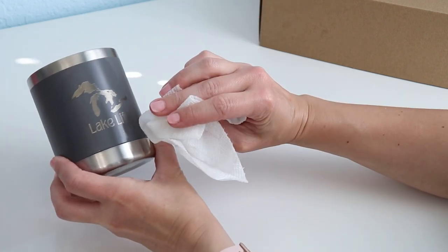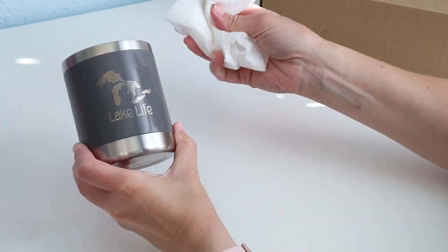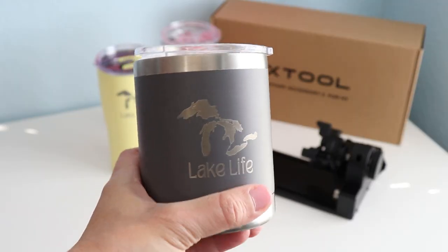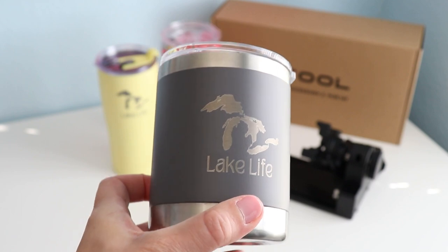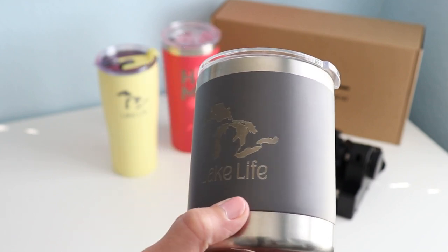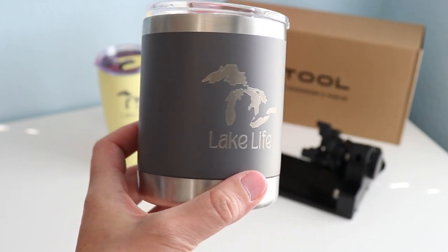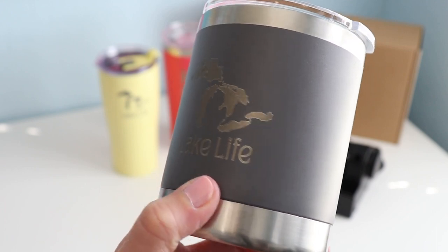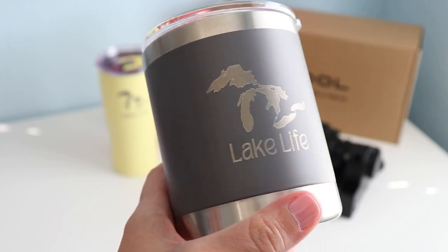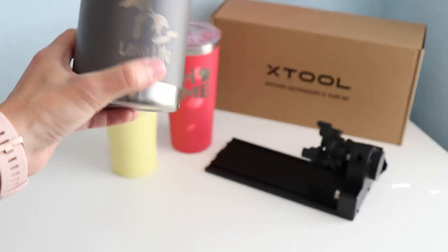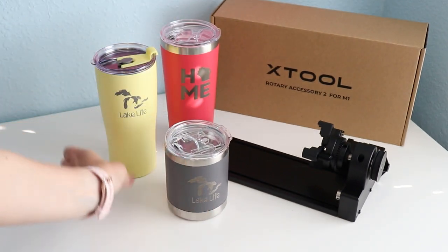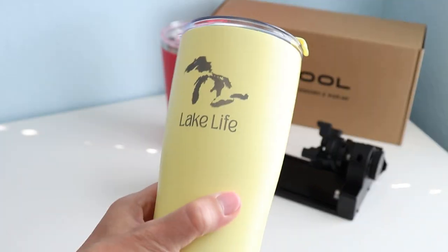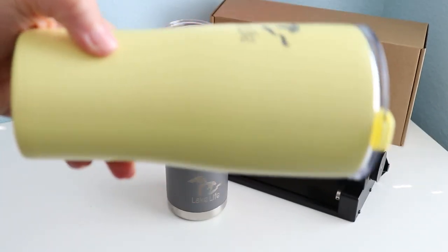But again, just like the engraving settings, figure out what works for you. So that is how you use the X-Tool Rotary Accessory 2 for the M1. You can achieve amazing results just like this on powdered coated tumblers of all shapes and sizes. This is a tapered one with the same logo. See, it's kind of tapered on the side.